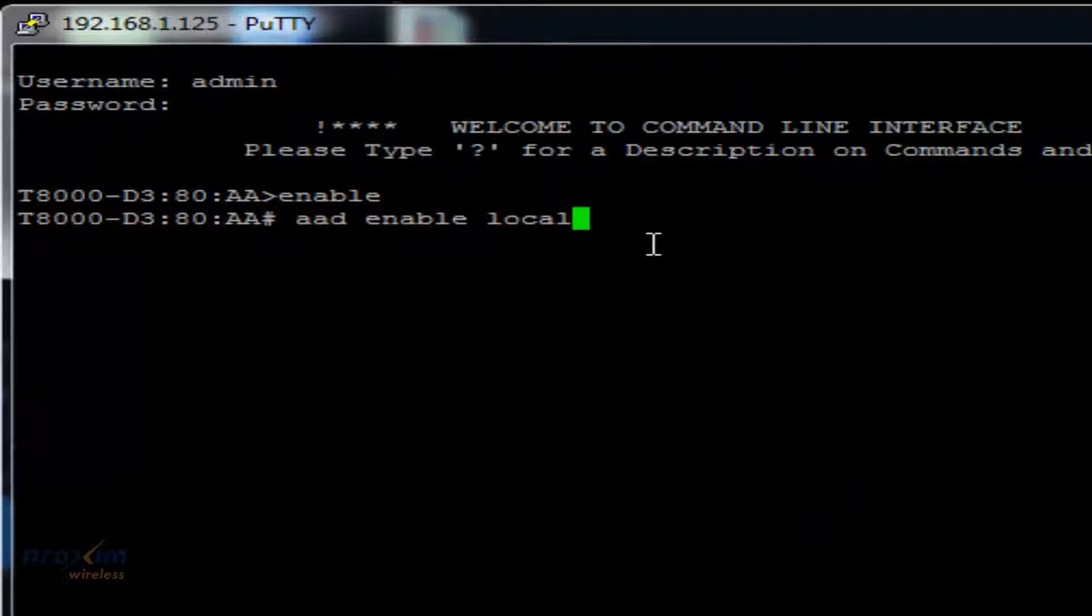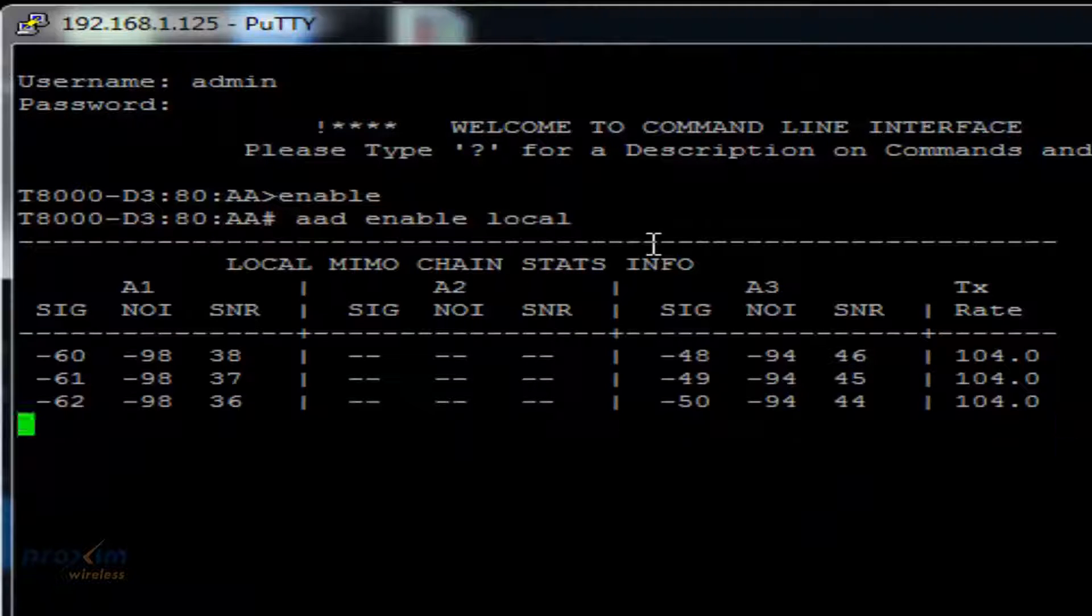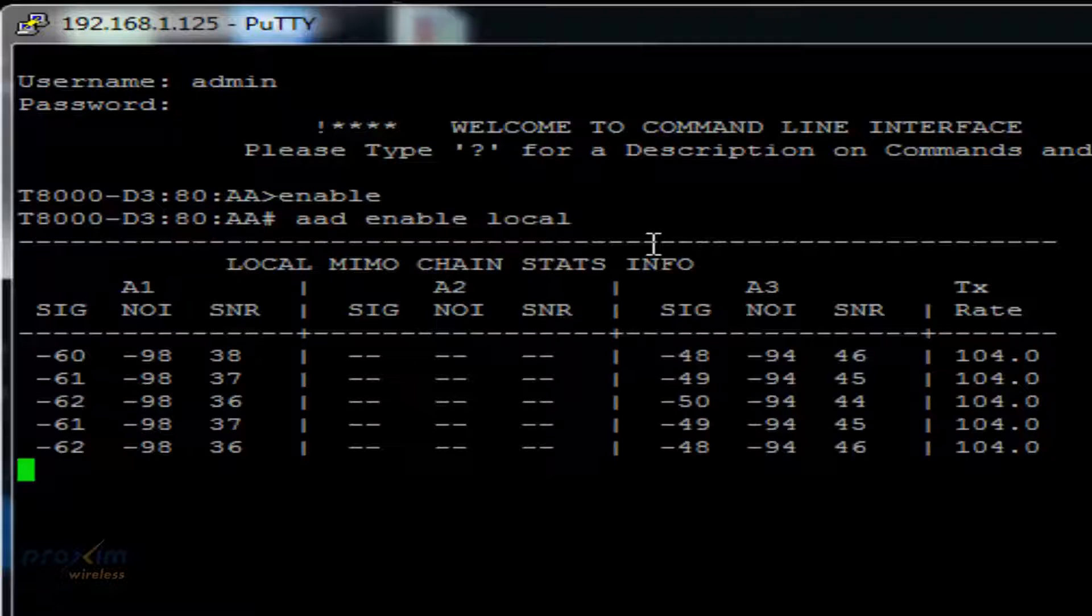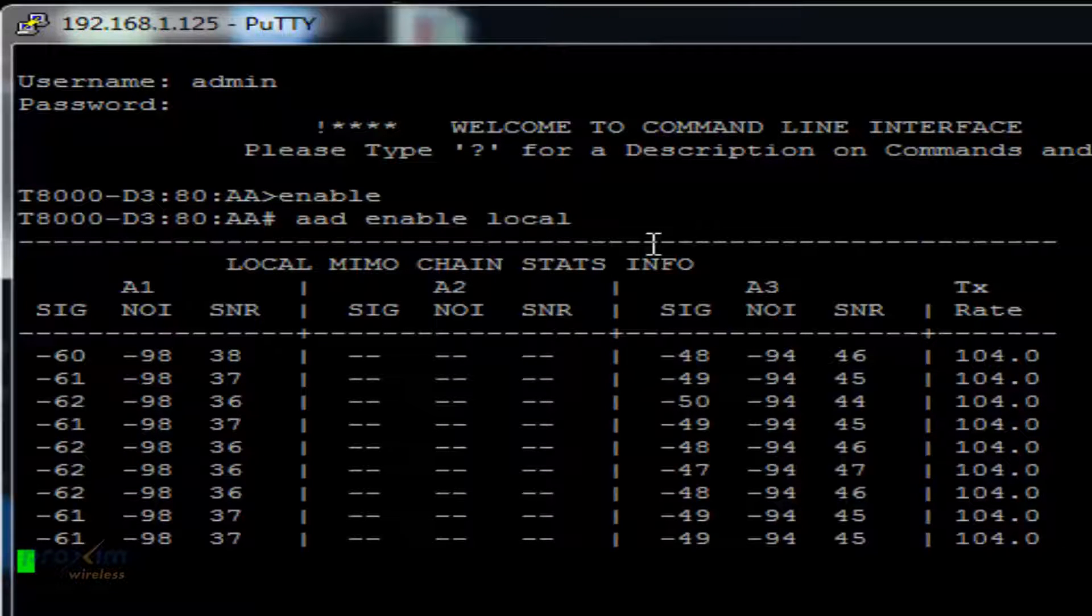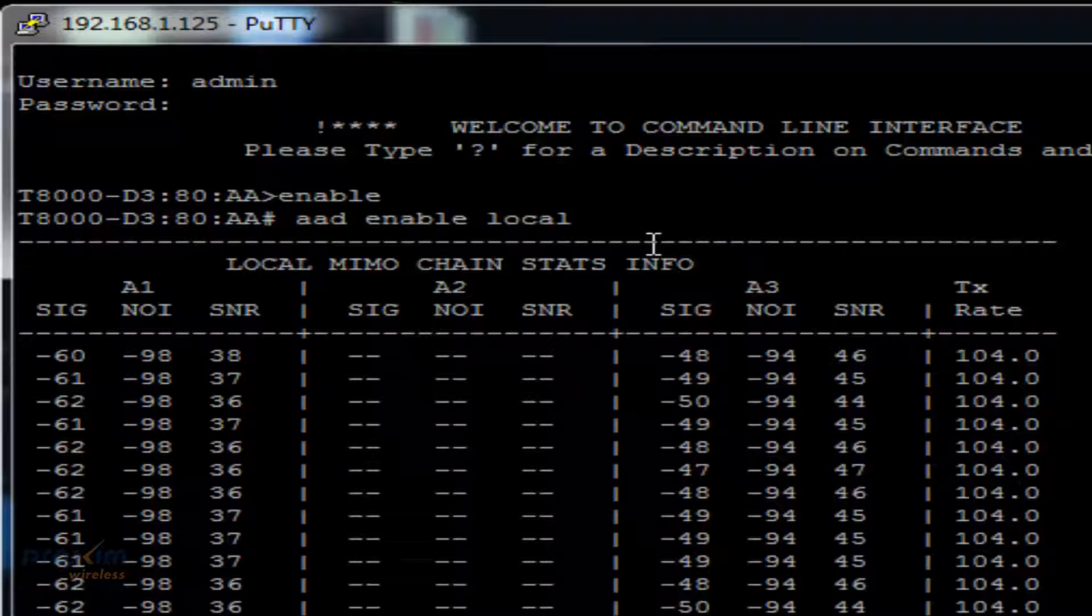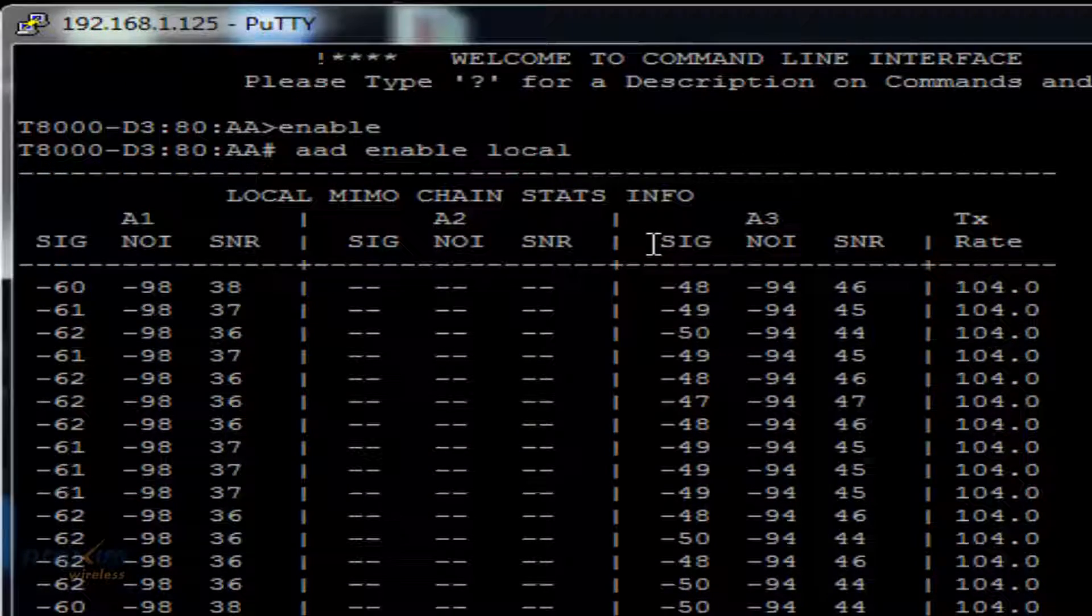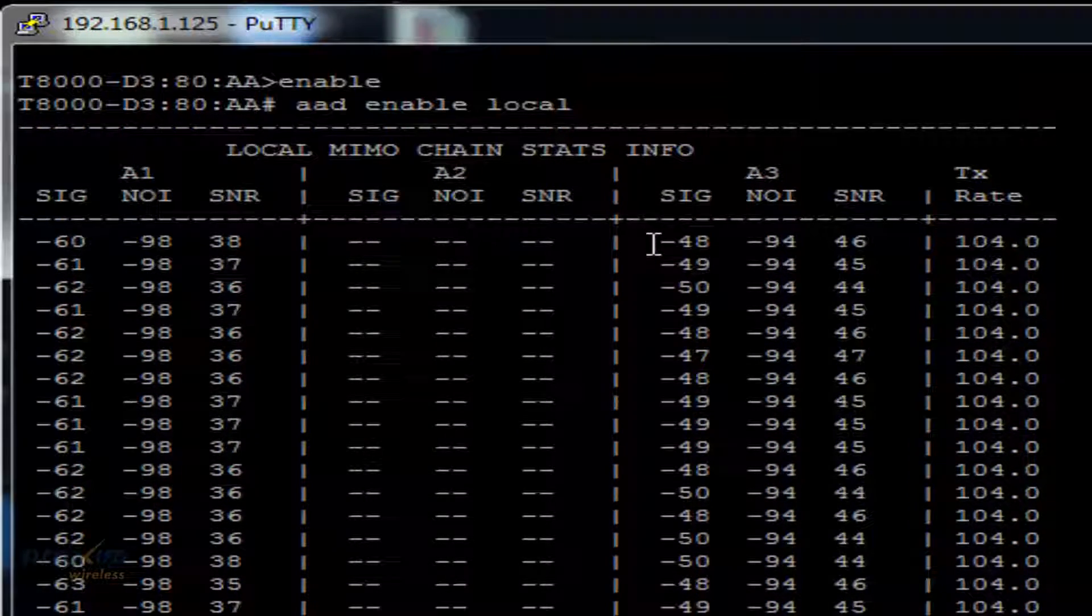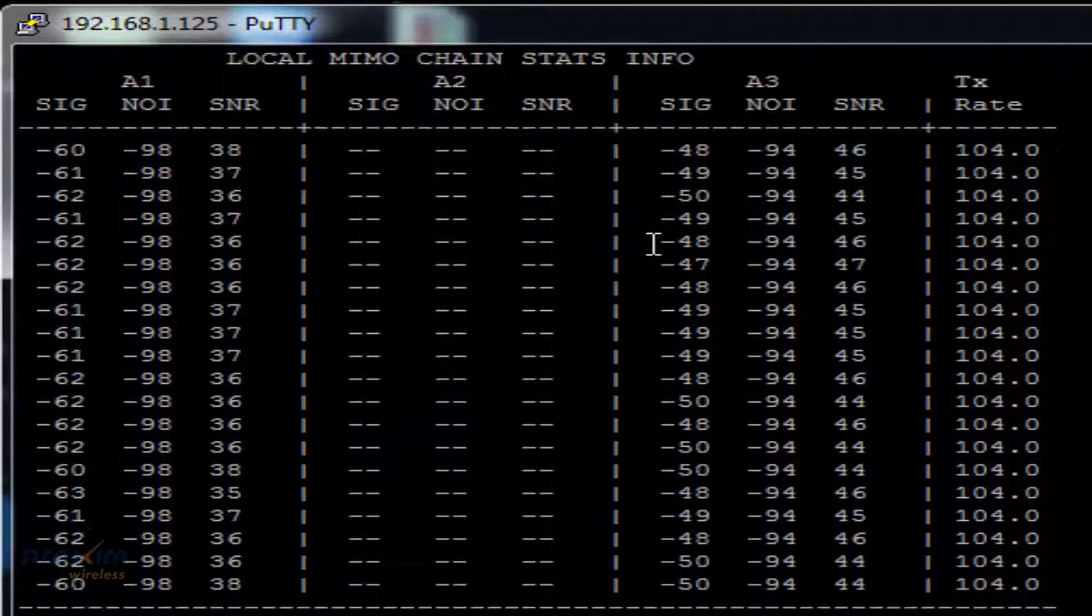Once the AAD command has been activated, the screen will display the current SNR values to the local side of the link. As the antennas are moved either vertically or horizontally, the SNR will either rise or fall, depending on the distance of the link and other environmental factors.